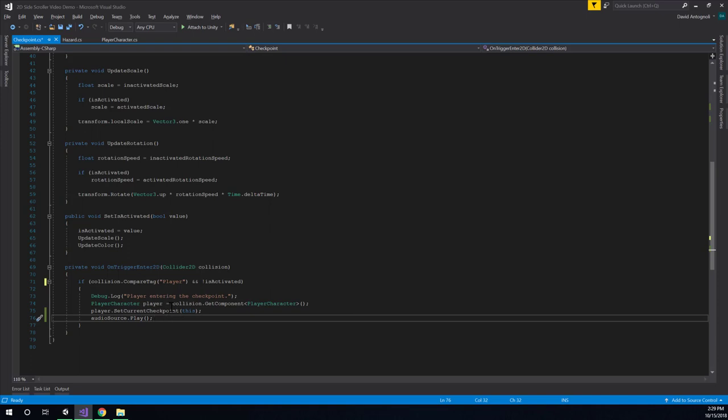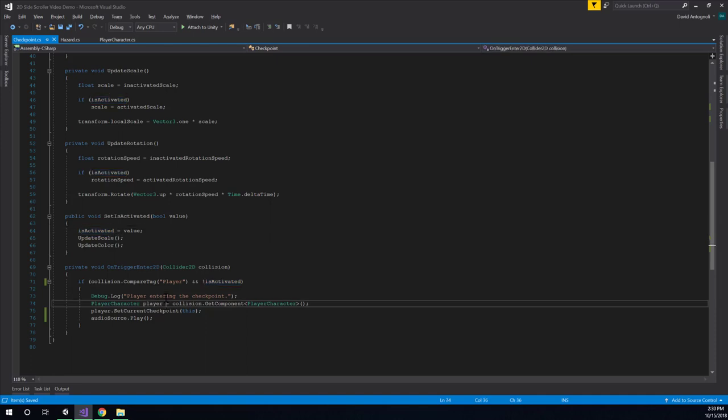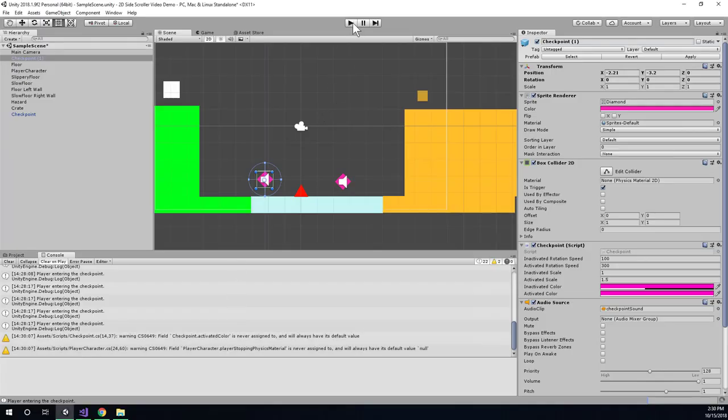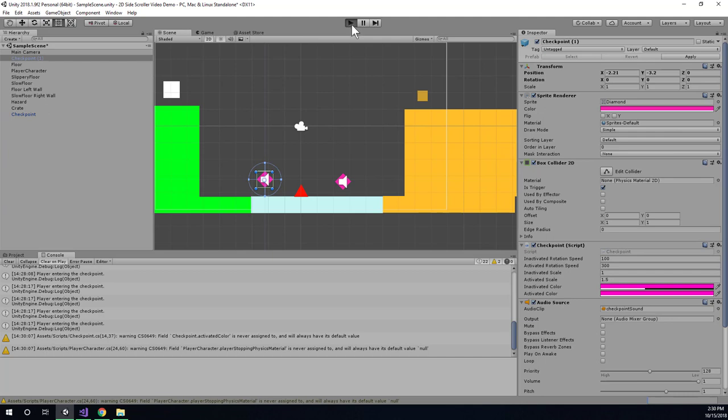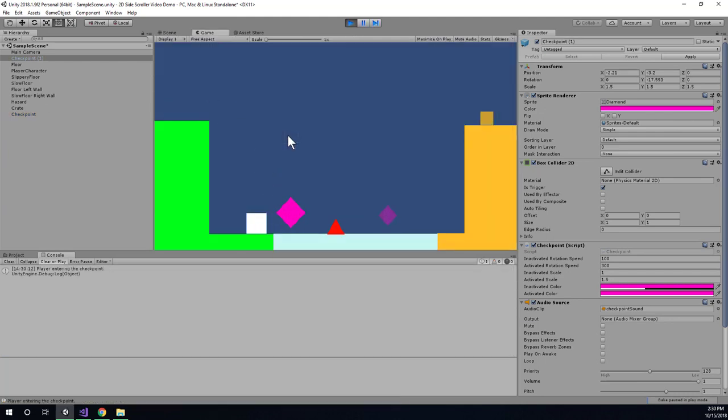Alright, so let's save that, and assuming that I'm actually setting is activated properly, it should only play the sound effect for the first time. Let's go test it in the game and double check that's actually the case. So that worked, and it seems to be working properly. Cool.